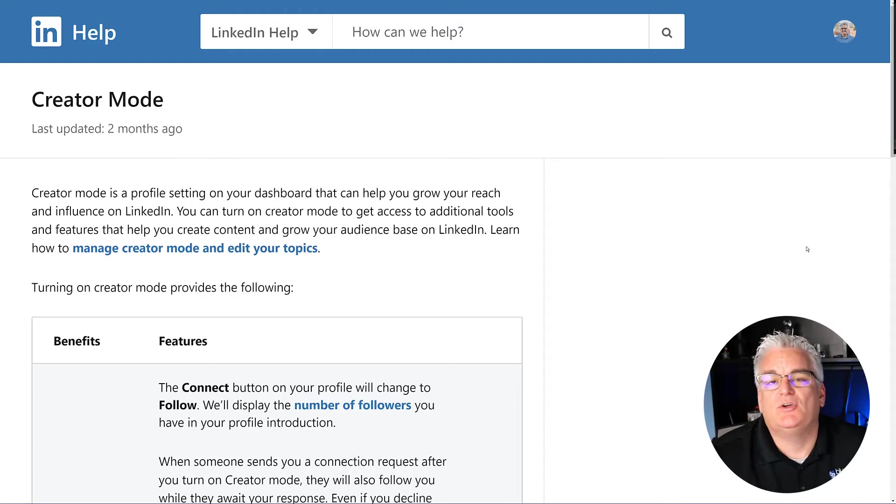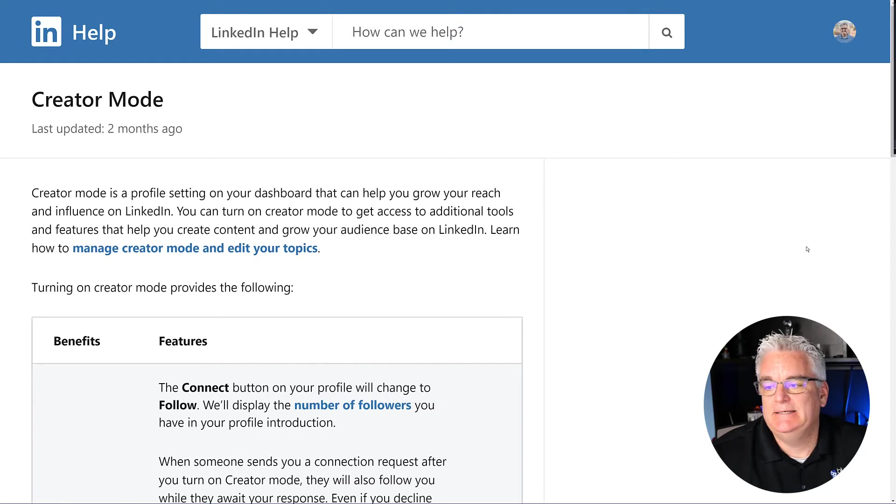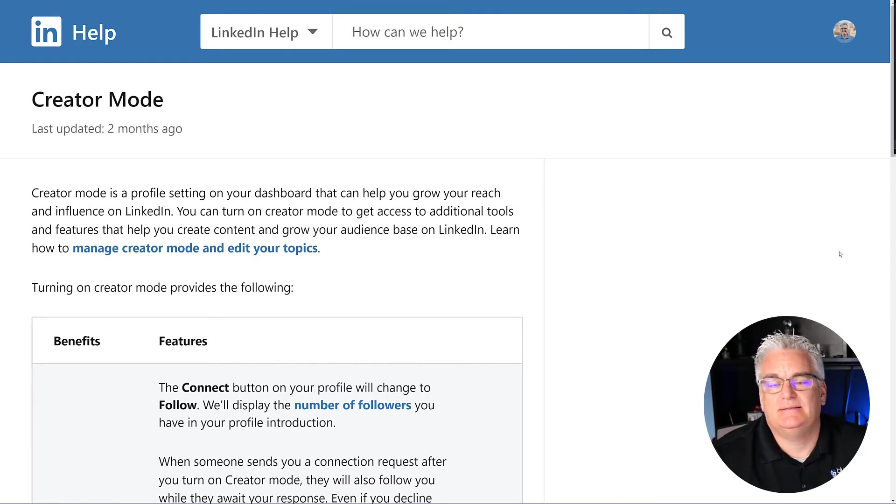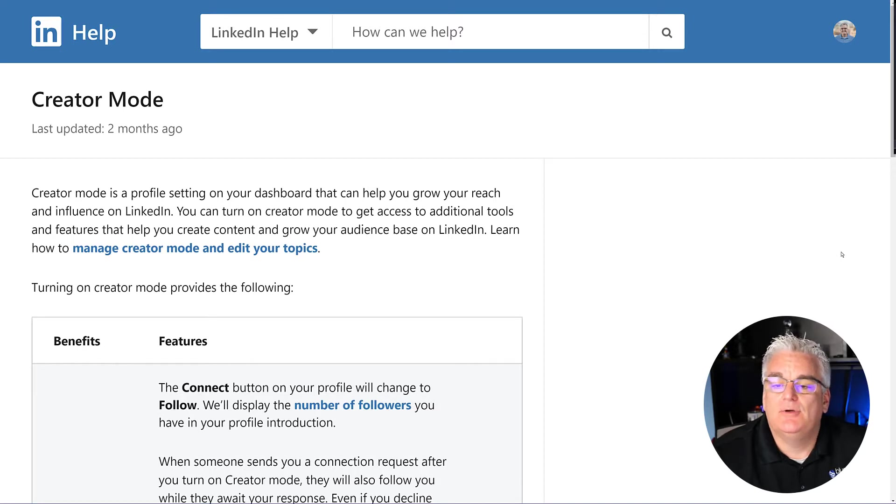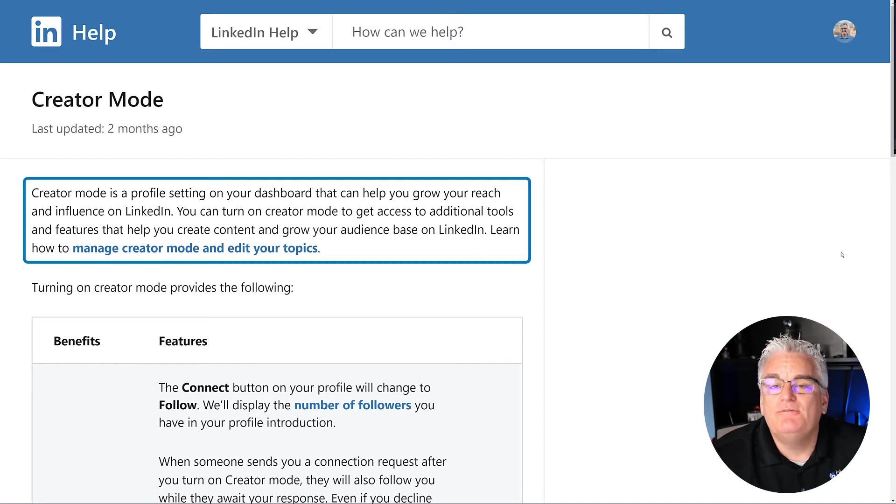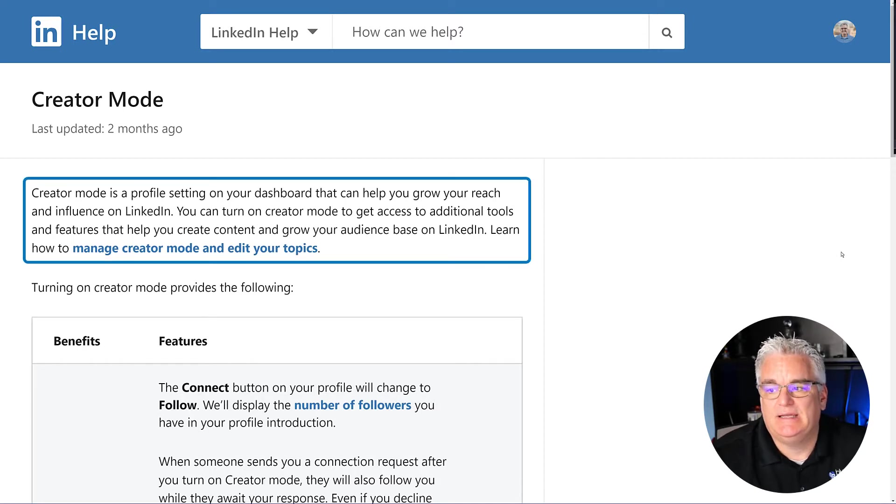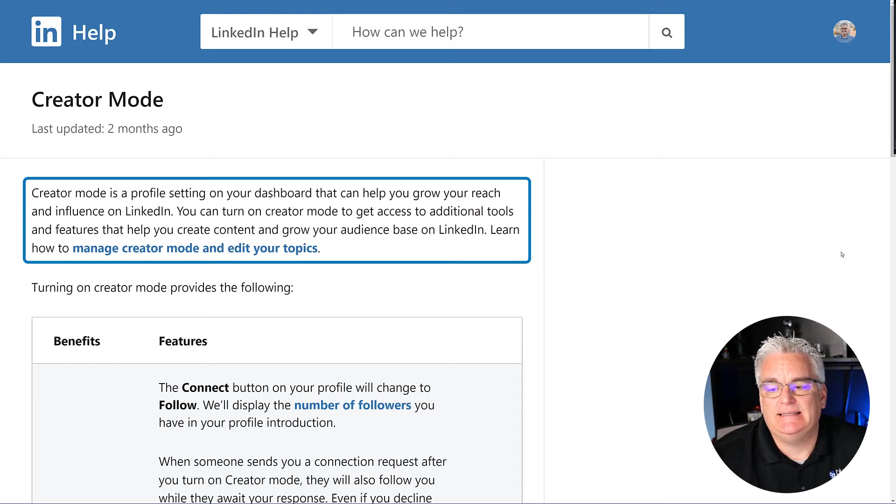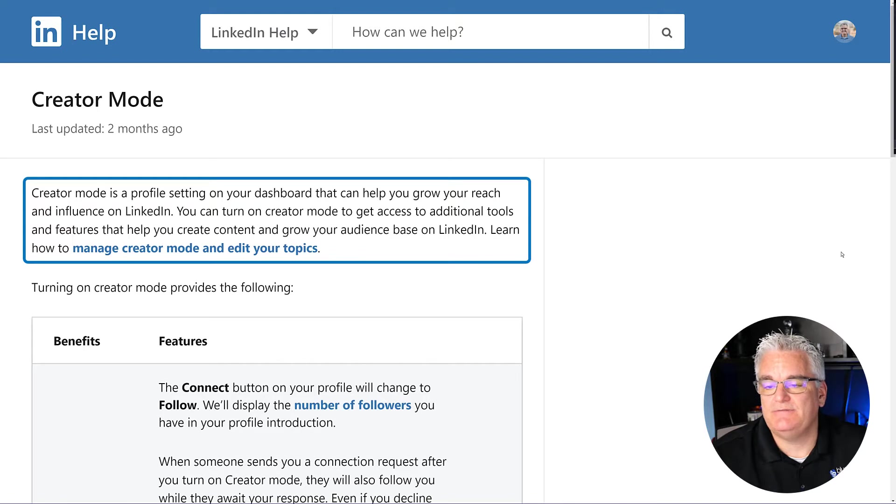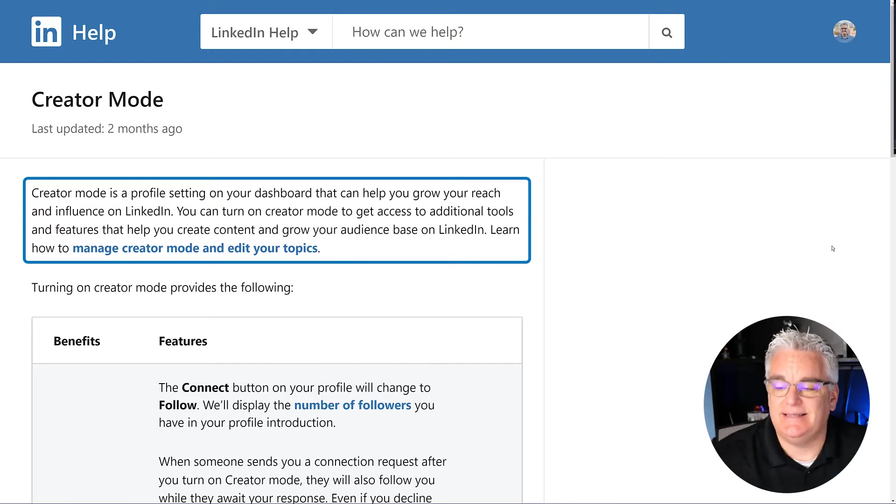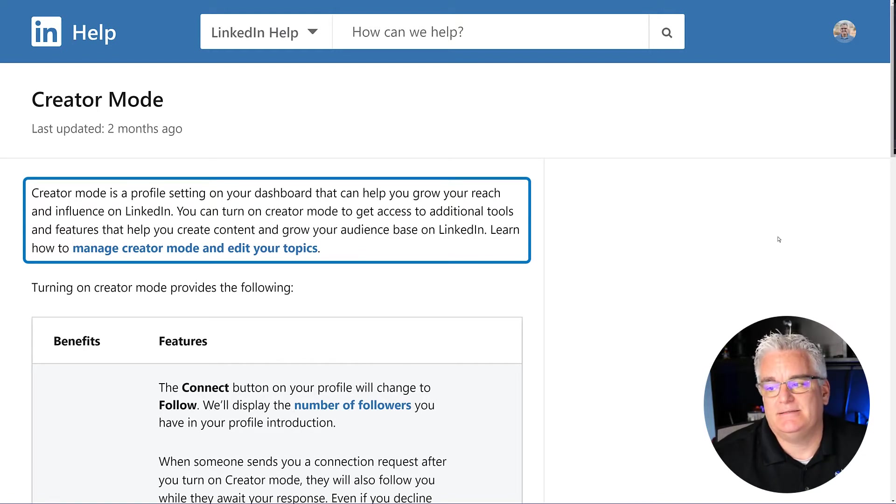So this is the Creator Mode help document on LinkedIn. I thought I'd walk you through this so you can understand more about what Creator Mode is. Creator Mode is a profile setting on your dashboard that can help you grow your reach and influence on LinkedIn. You can turn on Creator Mode to get access to additional tools and features that help you create content and grow your audience based on LinkedIn.